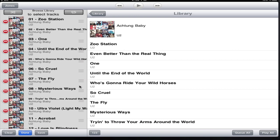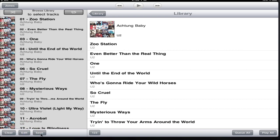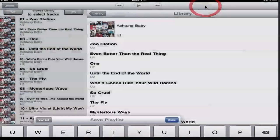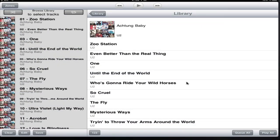So you can reorder tracks within the queue, and after you've made a queue that you want, you can also save it as a playlist. We'll just give it a name, done, and that queue is then available as a playlist in the library listing.